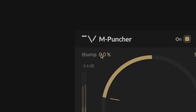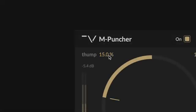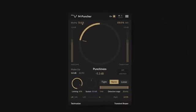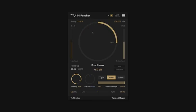The thump control applies a bass boost to the attack portion of your audio, allowing you to emphasize the low end impact of the track without affecting the overall tonal balance. This uses a linear phase filter to give a clean, low frequency boost, free of any phase cancellation issues.